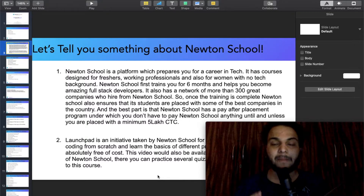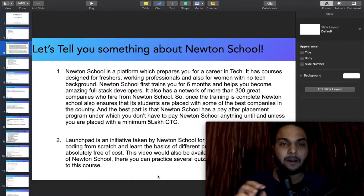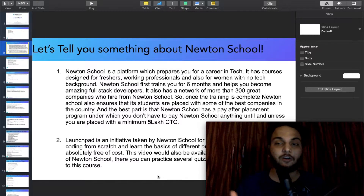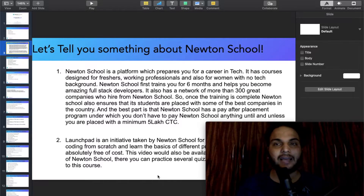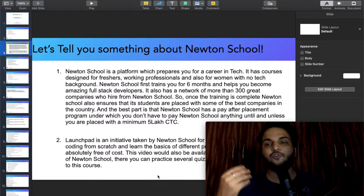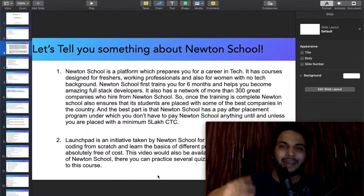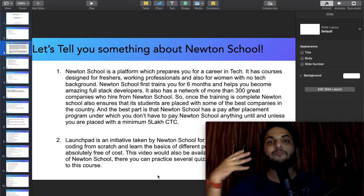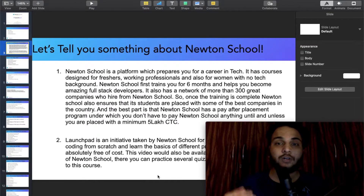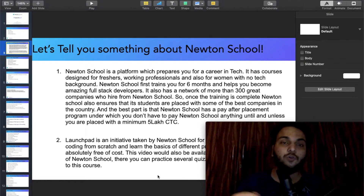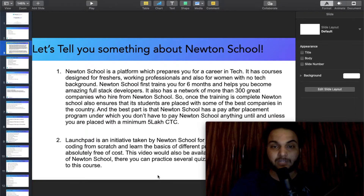Newton School trains you for 6 months and helps you become an amazing Fullstack developer — meaning front-end and back-end. Front-end is something you can see on the screen, like when you open YouTube. Back-end includes databases and things that happen behind the scenes. It is also a network of more than 300 companies.